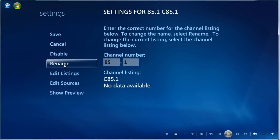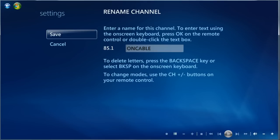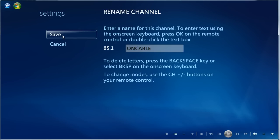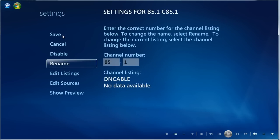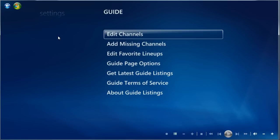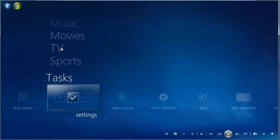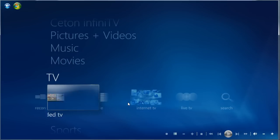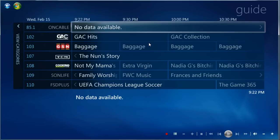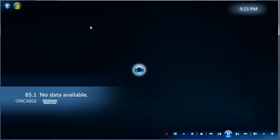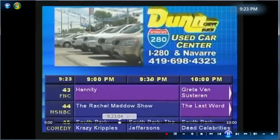And then we're just going to click Rename. And we're going to call this On Cable, which is what Silicon Dust website told us it's called. Now we're going to click Save. Save again. Save again. And now, if we go back up to TV and Guide, there it is. And let's test it. It works.